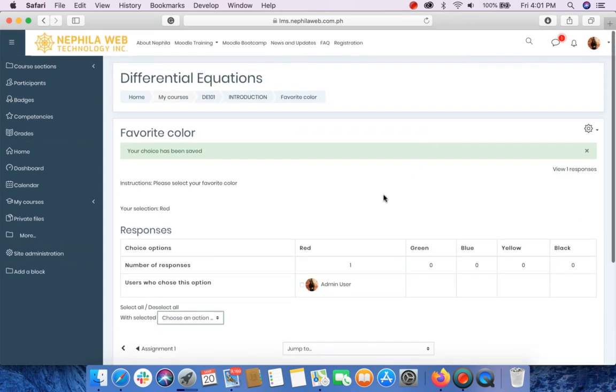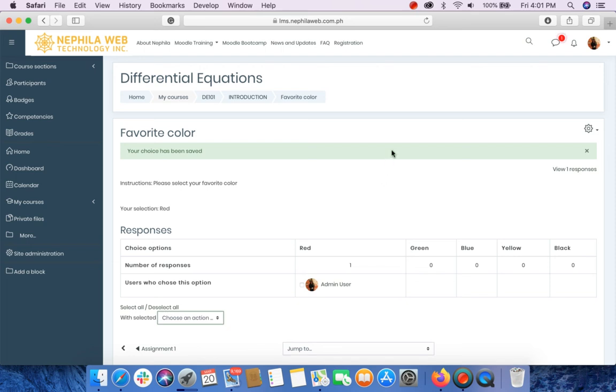And I hope you'll be able to create your own poll using the choice activity. That's all. Thank you.